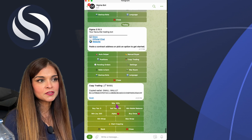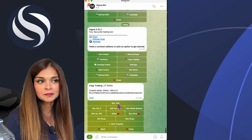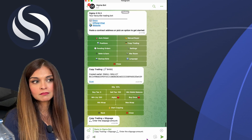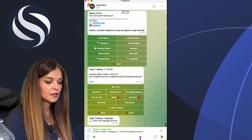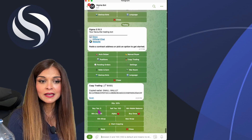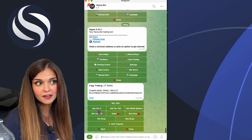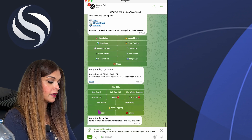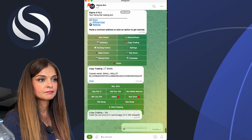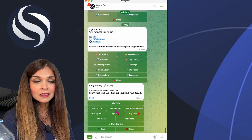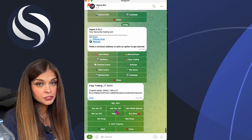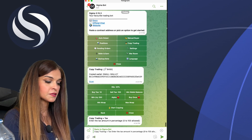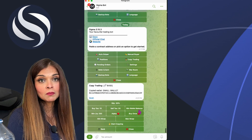In the settings, I can set my slippage — it's currently at 10%, so I'll increase that to about 20%. My buy tax is currently set at 5%, which I can increase by clicking on it. My sell tax is at 100%, and I'll change that to about 20%.